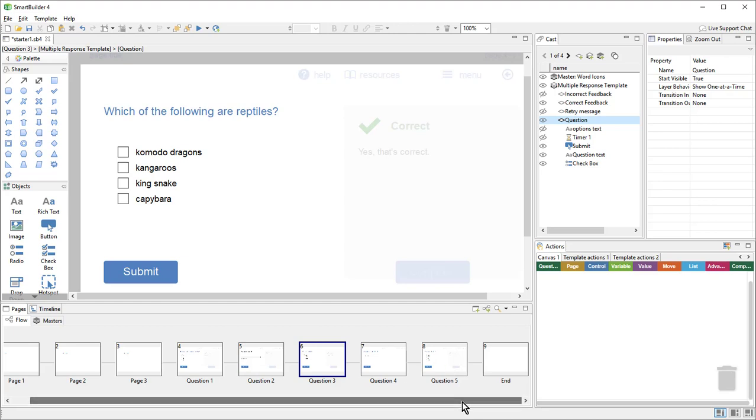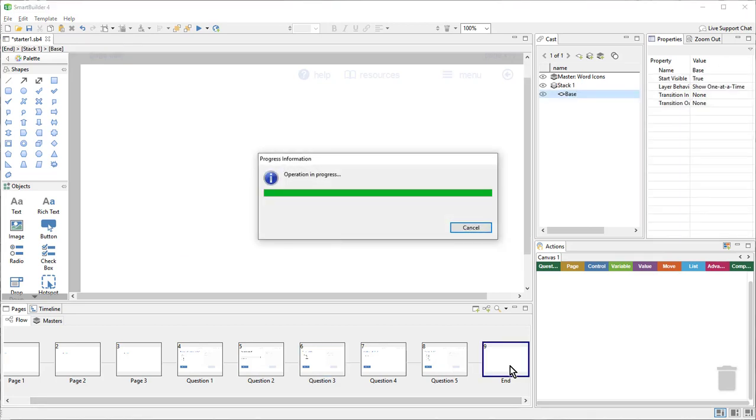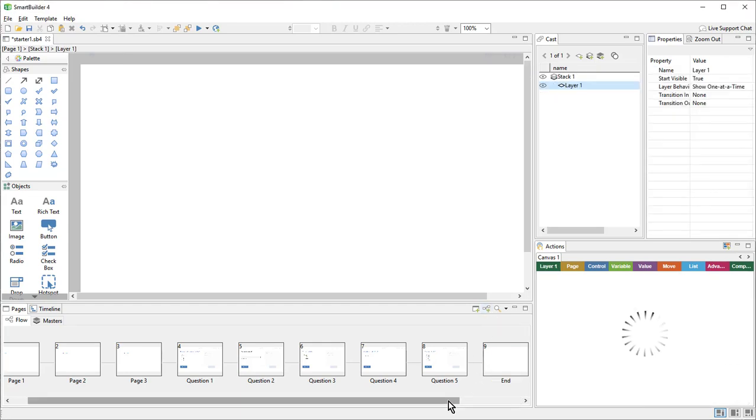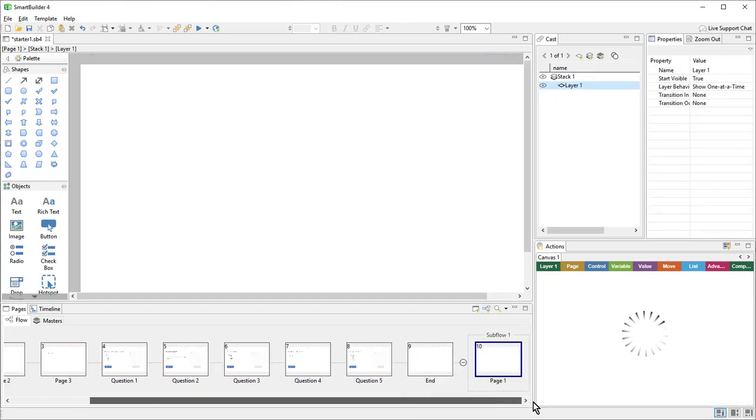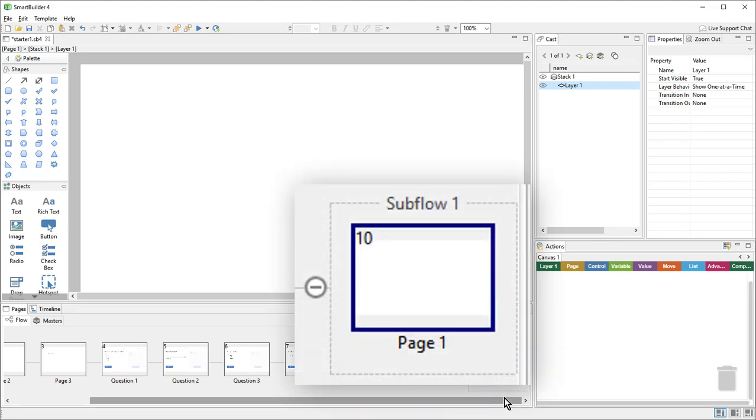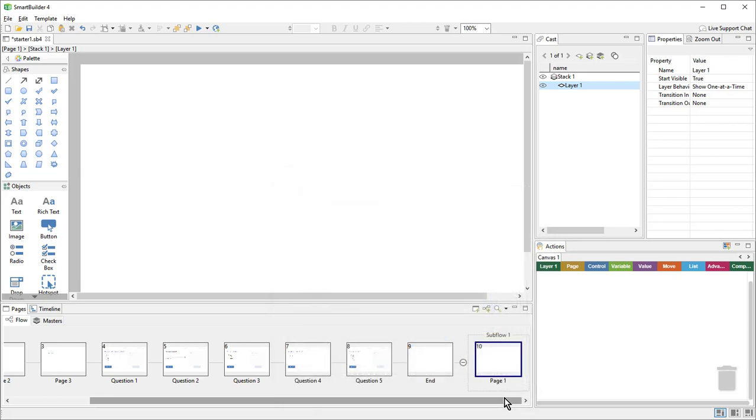I'll go to the end of my lesson and I'll create a new subflow. A subflow is a way of containing a section of the flow so that it is easier to deal with. In this case, it allows me to easily exit the quiz when it is done and progress with my lesson, perhaps to a certificate page. The randomize quiz controller needs a subflow in order to continue. So I'll change the name of this page that was added inside the subflow to quiz controller.